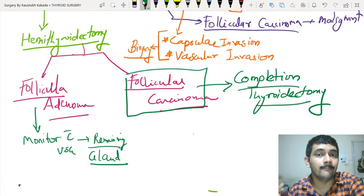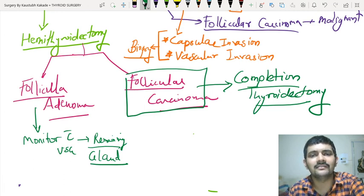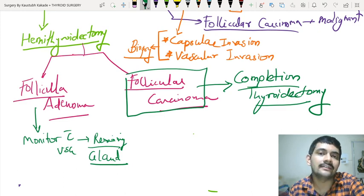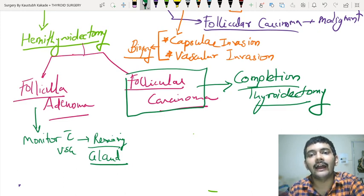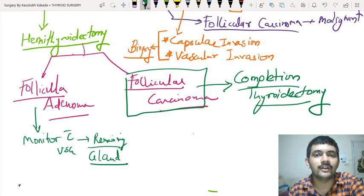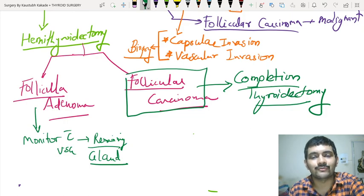Hope you have got the major components of follicular nodules, toxic nodules, and many things under this section. If you like the video, definitely subscribe to our channel and comment what you want me to do next. Also follow us on Instagram, inspiringminds. Thank you so much.